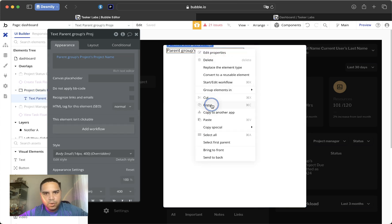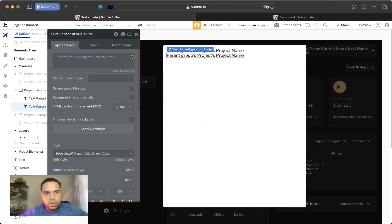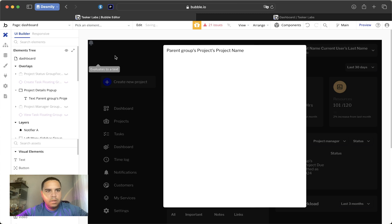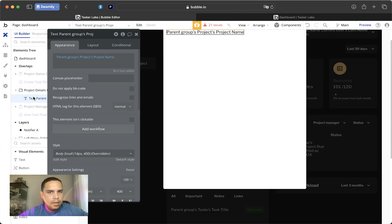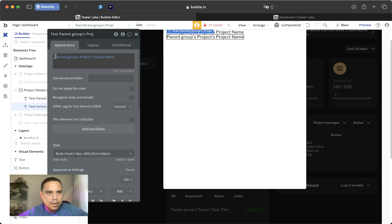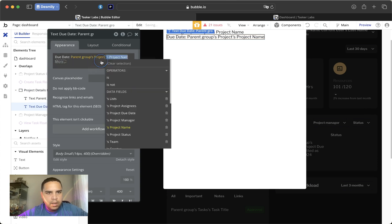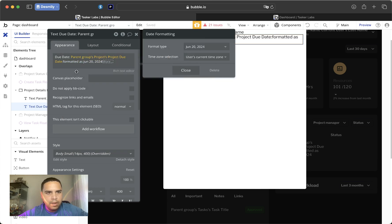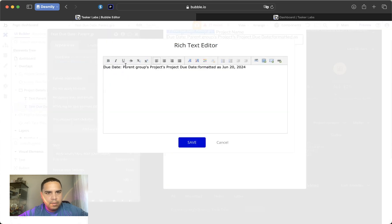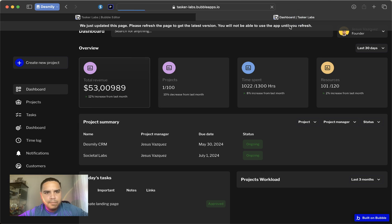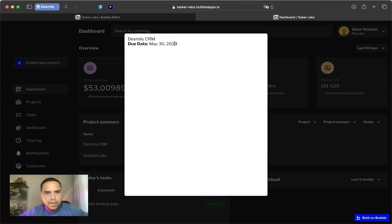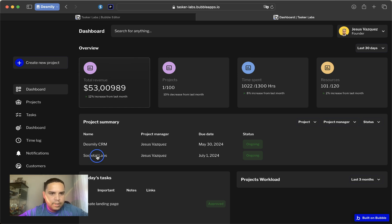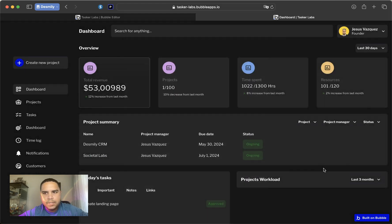For some reason this is not working, so let me just... this is going to be the due date format as in the 20th. And we are going to evolve. Let's refresh this page and make sure that all the data is appearing correctly. As you can tell, May 30th is for Desmini CRM. Let's see, May 30th. The title labs is July 1st, and July 1st. So all the data is appearing correctly.